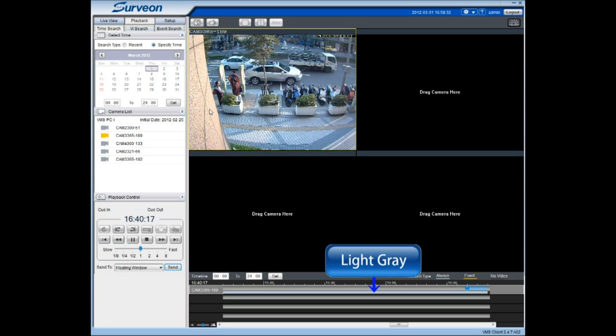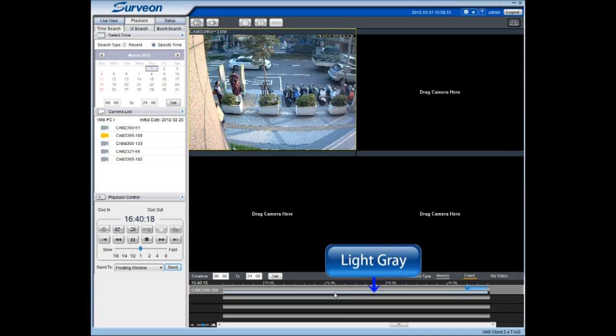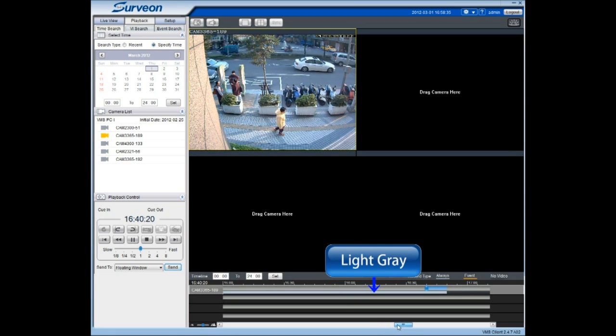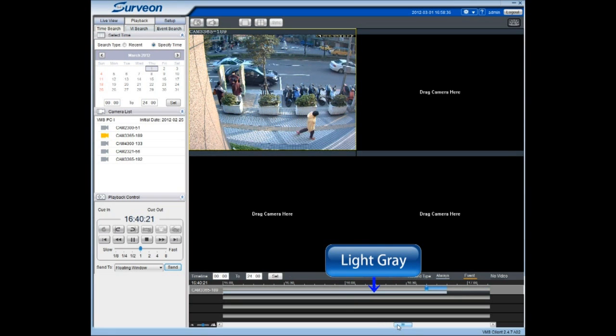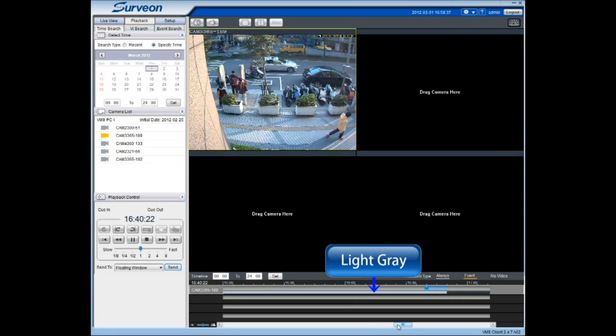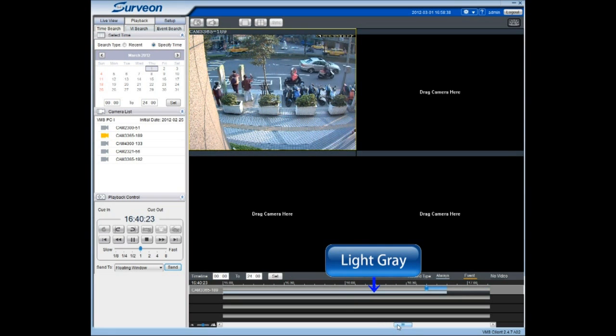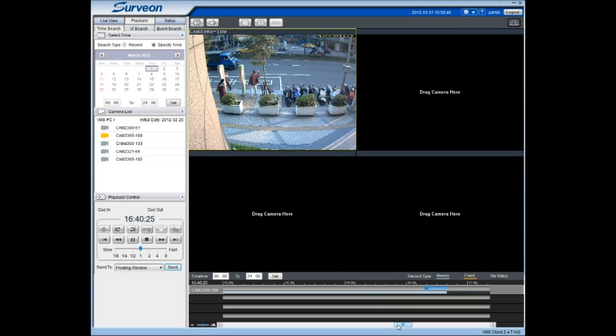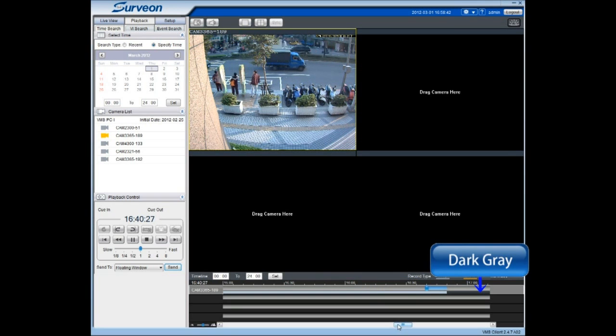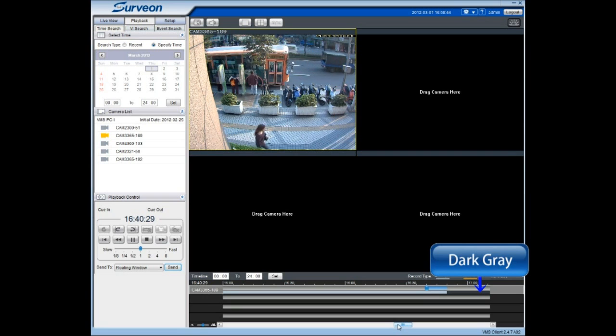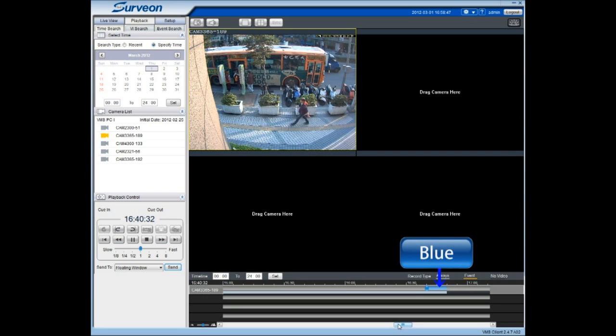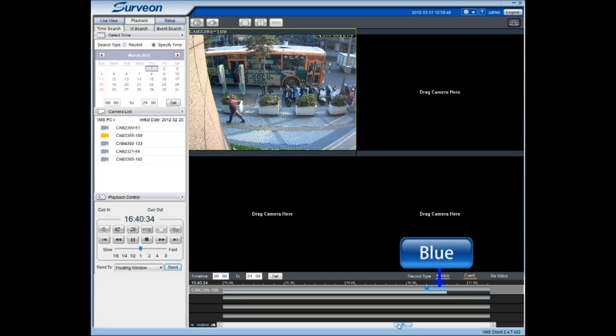Light gray indicates that a camera has been set to record continuously and that there is video available. If there is no video available for this segment, a dark gray color will be shown. A blue color means that the video has been loaded into the system for playback from Raid.